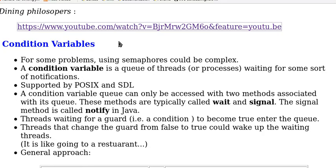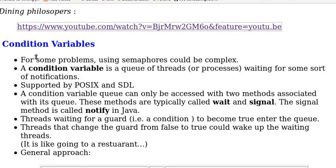Here we discuss how to solve this problem using conditional variables. Now let's have a review of conditional variables. For some problems, using semaphores could be complex.